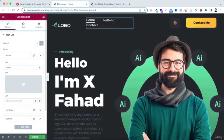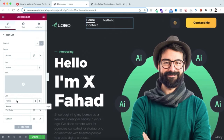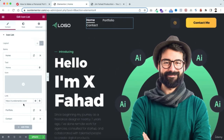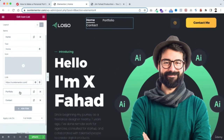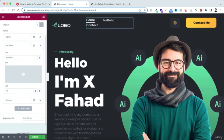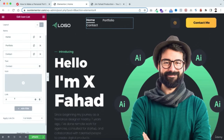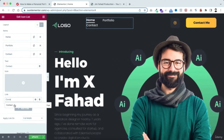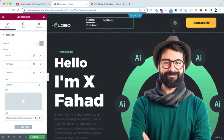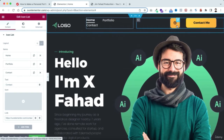Do the same for Portfolio and Contact: remove the hash from the link field, type the page name, and select the suggested page from Elementor. On the right side of the header there's a Dribble icon — click it to change the icon from the icon library. You can replace it with a Facebook icon, Figma icon, or any social media icon, then put your social media link in the link field.